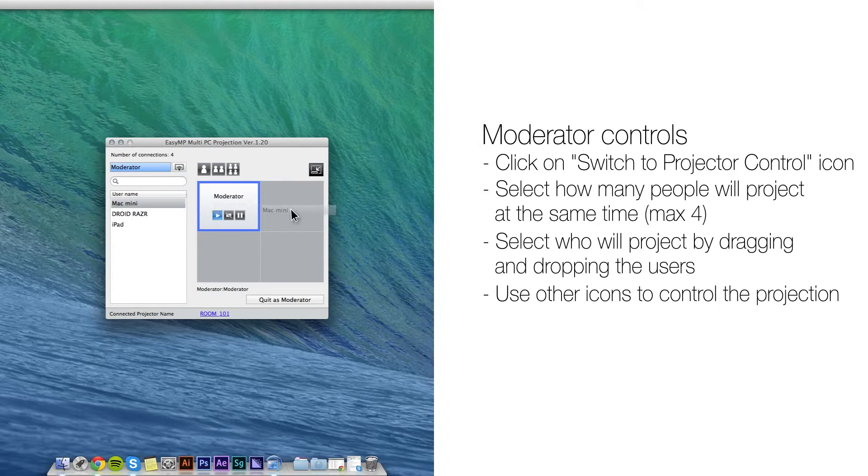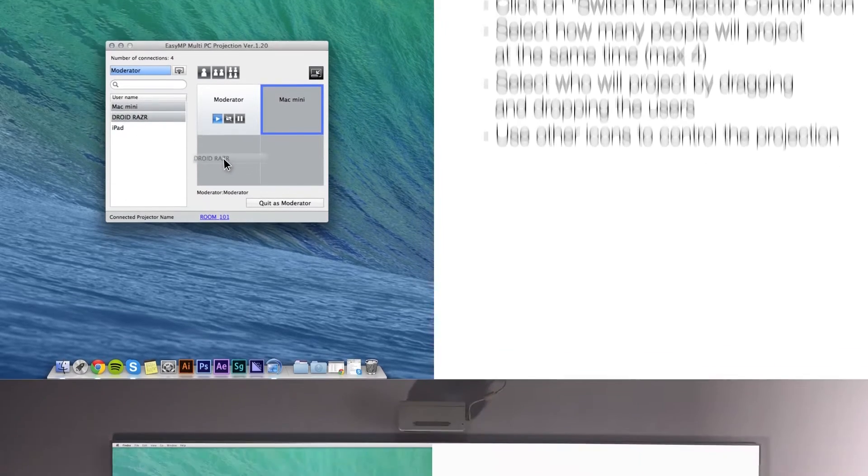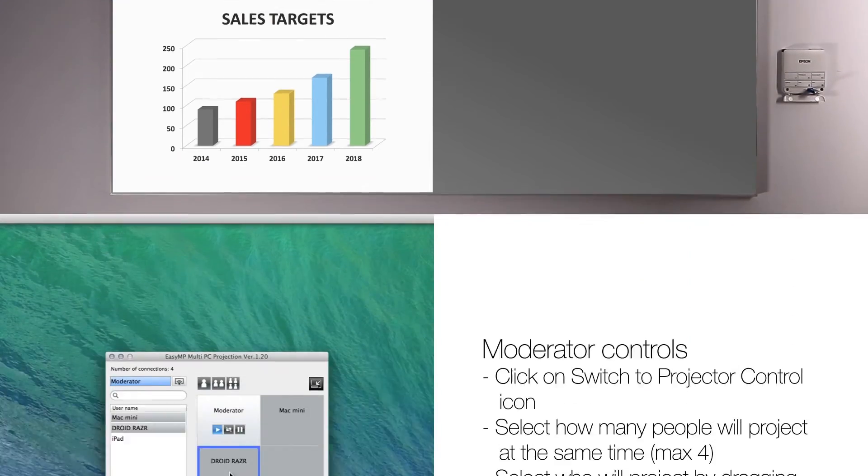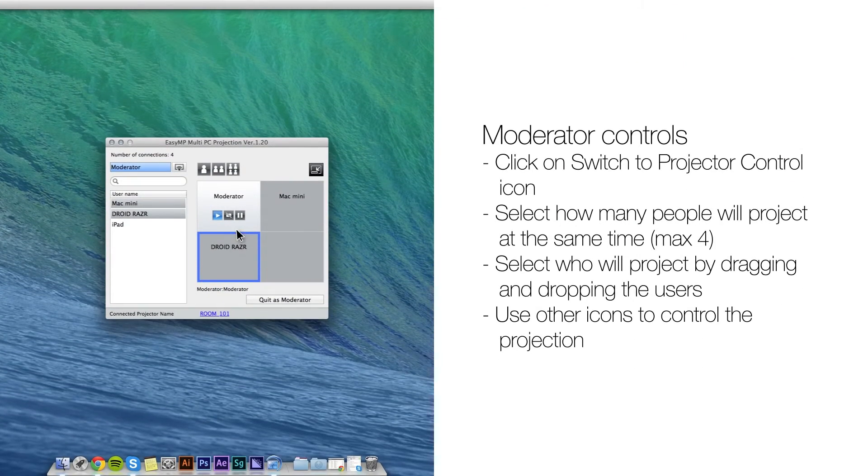Then select who will project by dragging and dropping the users. Use other icons to control the projection.